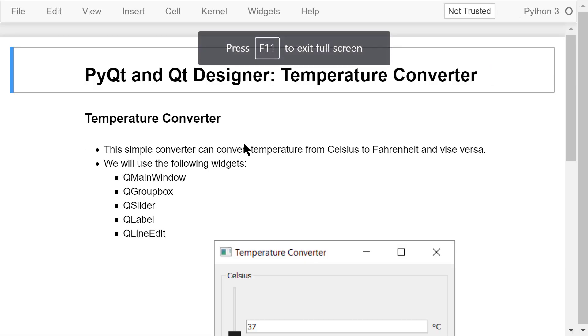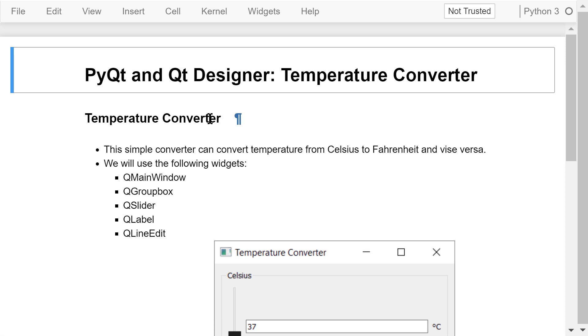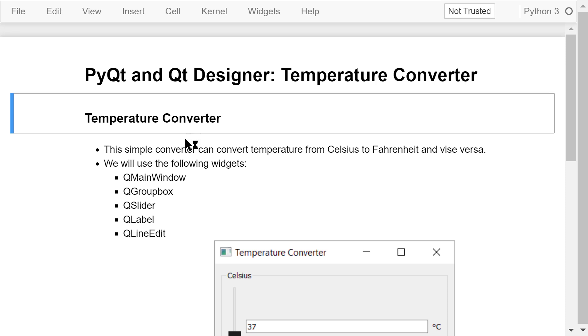Welcome to Engineering Python. This is the Python programming course for engineers. In this video, I will continue to discuss GUI programming using PyQt and Qt Designer.